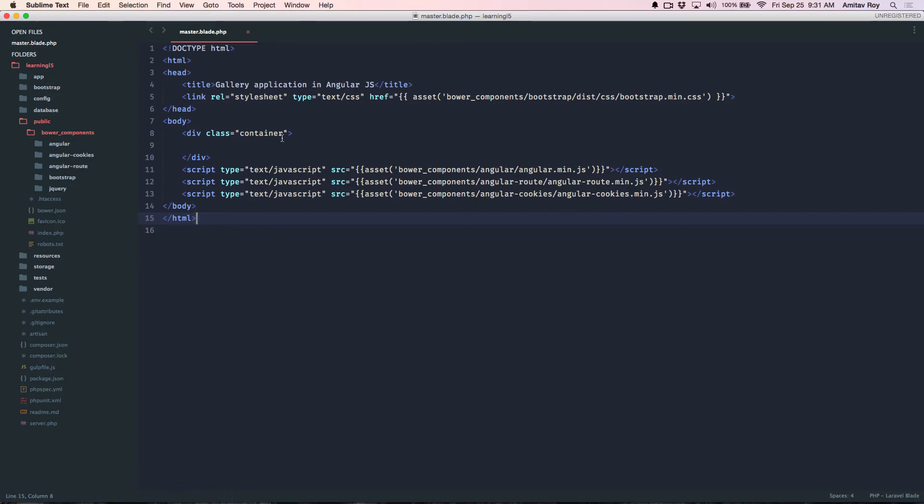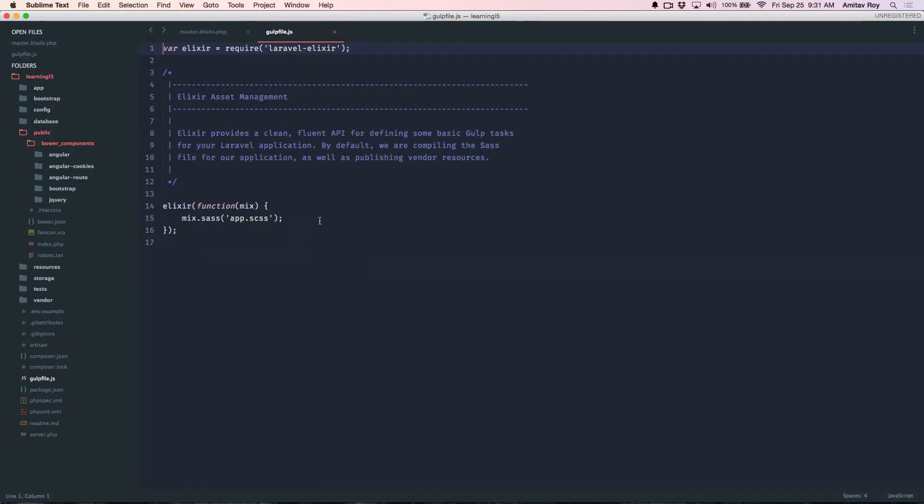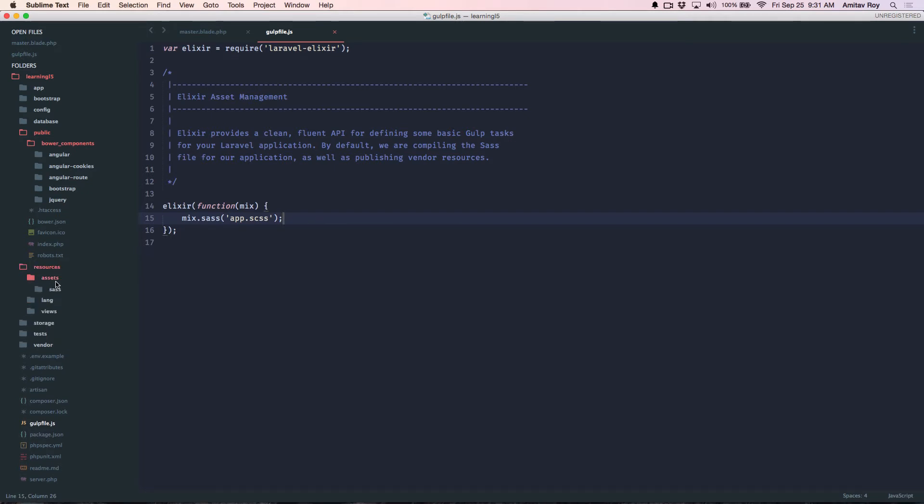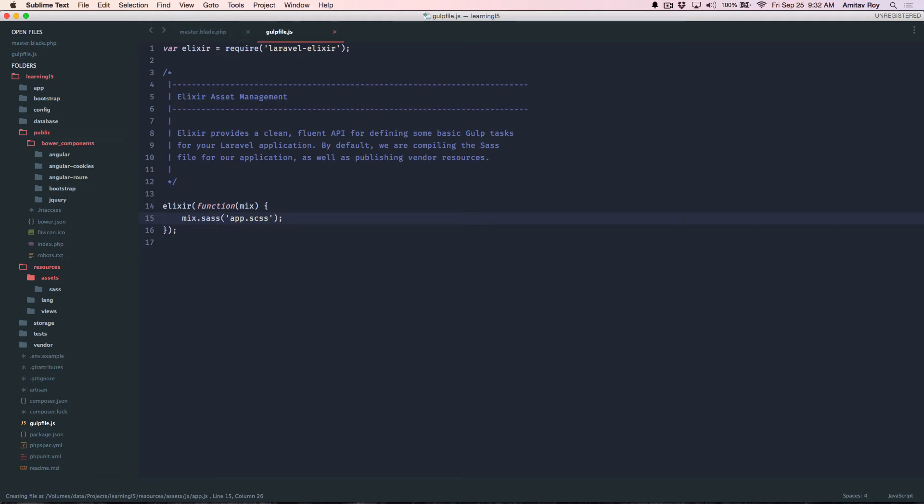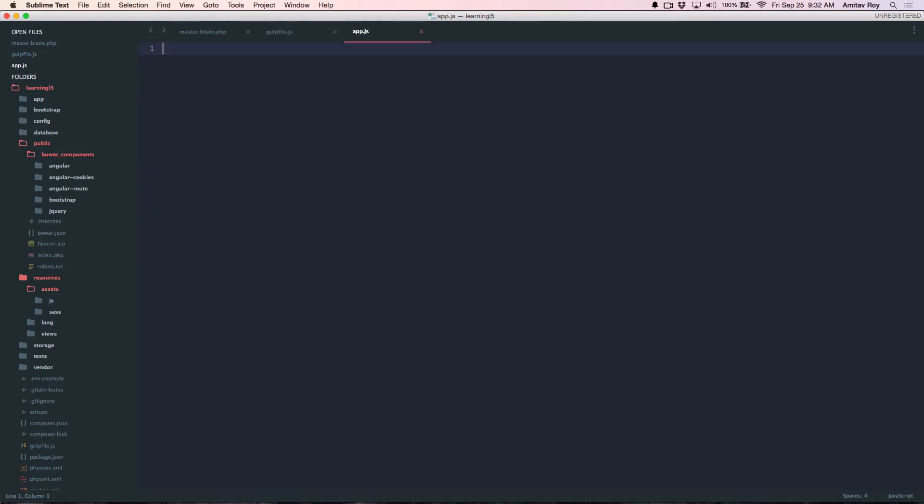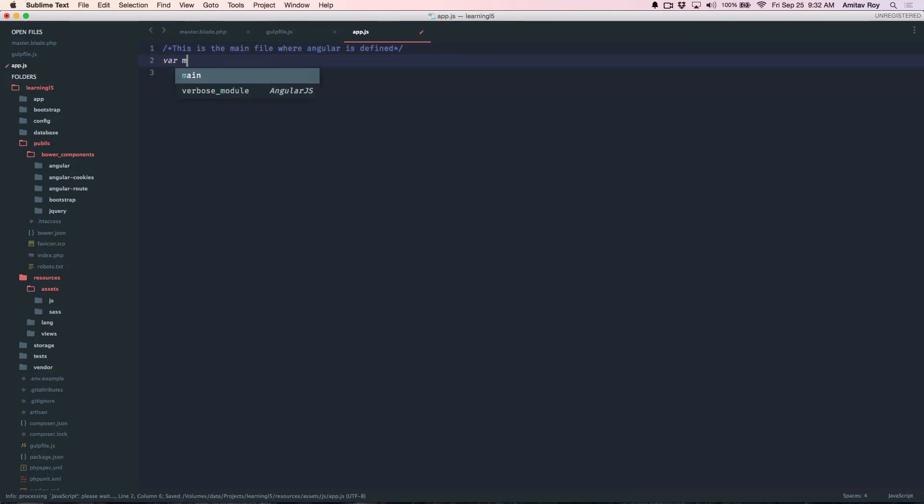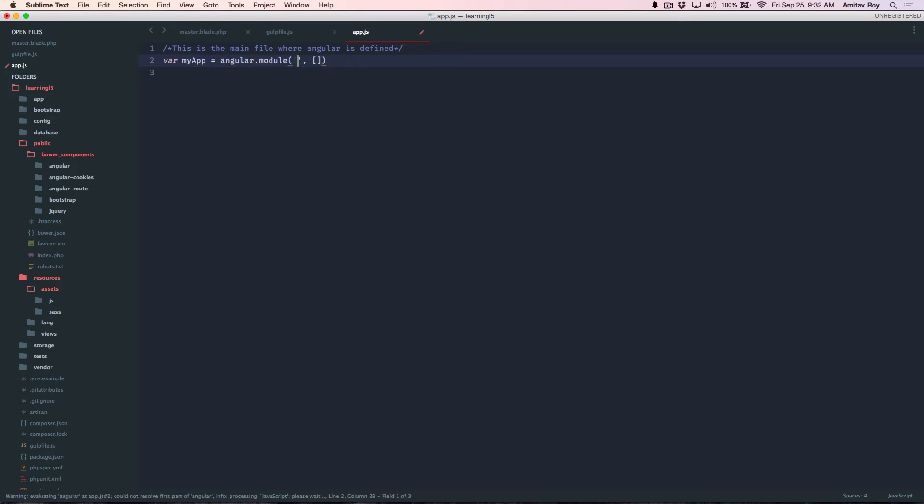Once this is done, we need to configure our gulp file. So what I will do is, inside resources, assets, I'll create a new file inside the JavaScript folder called app.js. This is the main file where all my Angular declarations and routes will be placed. Let's quickly write some comments. I'll quickly add the Angular definition, angular.module.